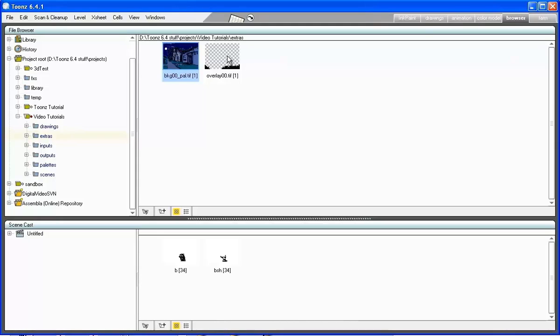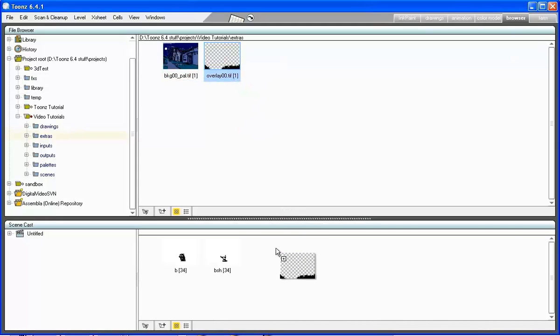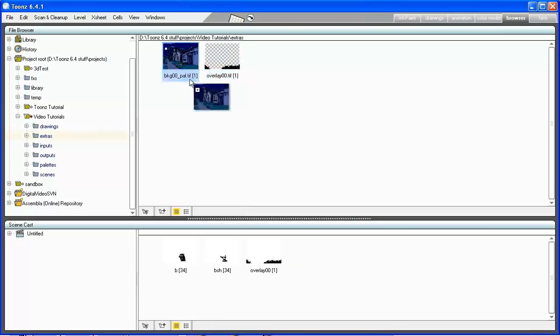As you can see going in the animation room, when levels are loaded they are automatically exposed in the exposure sheet, one column for each level.